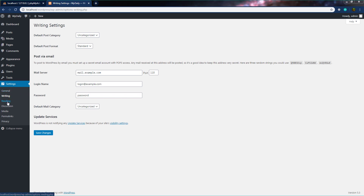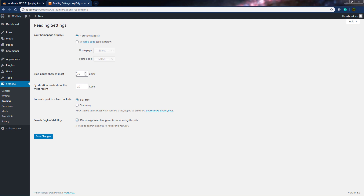The third setting is Reading. In this setting, you can set your homepage display. By default, your homepage displays your latest posts. You can change it by clicking on Static Page and specifying a custom homepage. You can also specify how many posts to display on a single page — the default is 10. There's also a search engine visibility option: if you don't want to index the site, check that checkbox. When your site is complete, uncheck it and save changes to index your site.